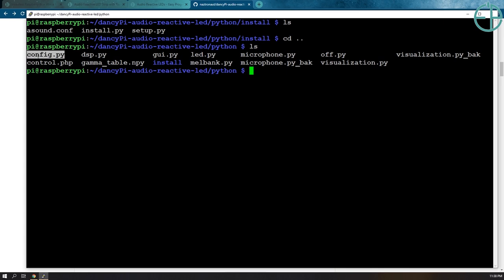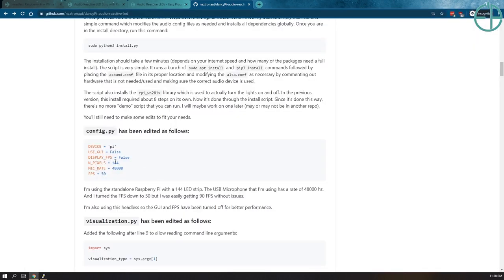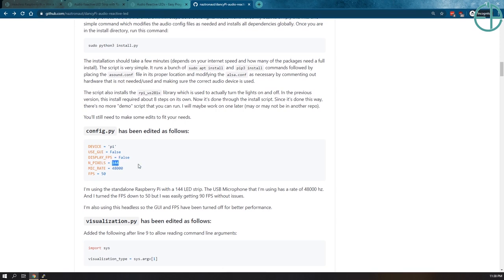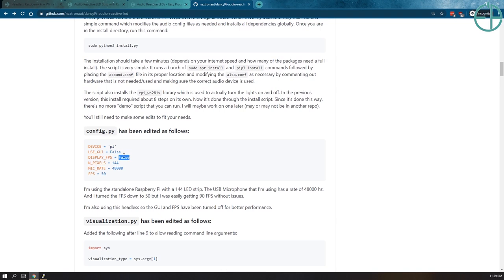There we go here. I have modified it a little bit from the original Scott Lawson's repository where I updated the mic grade, the FPS and the number of pixels which my LED strip is 144 so we should change that as you see fit. It should be a multiple of two so you should not put 143 because I think it'll screw up some of the division and fail. I'm not using a GUI and display FPS by default is actually true.